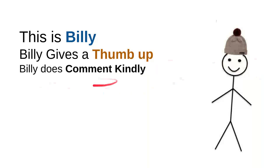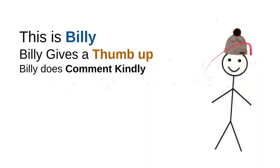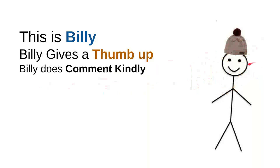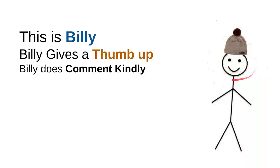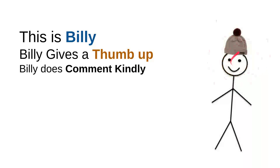And then Billy does comment kindly. Billy knows that there are so many children on the internet. He is sick, looking for some useful information, and he knows that every time he wants to comment, he will do it kindly because he don't want to use bad words so the kids don't have to see the bad words that was made from him.